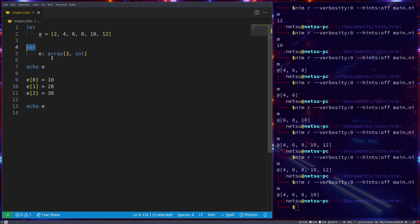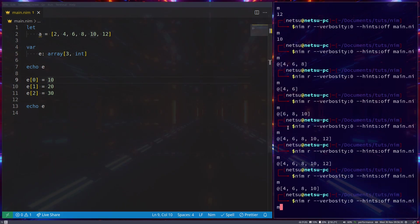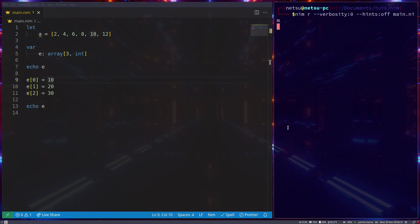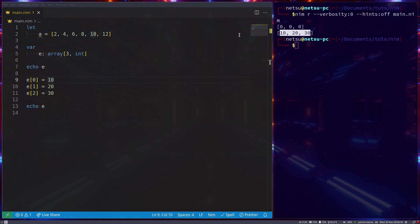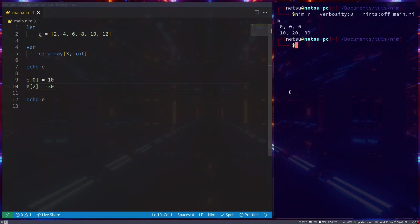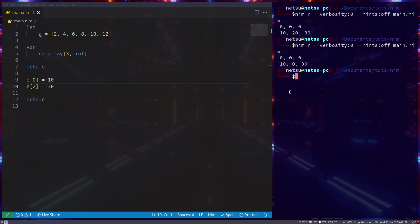Now if we run it, we'll get zero, zero, zero. So by default, all of the indexes will just be populated with zero. Until we fill it, in which case they will now have their filled value. If you don't fill the middle one, then that will be zero. So it's good to take note of that.